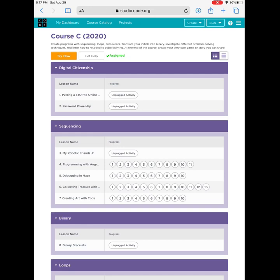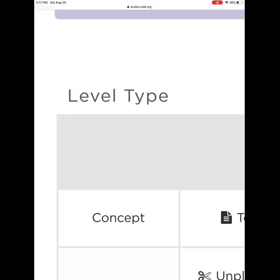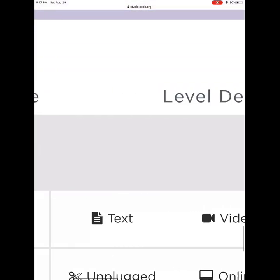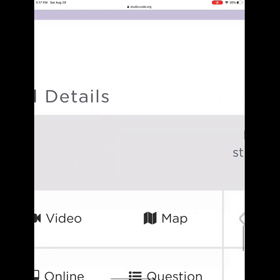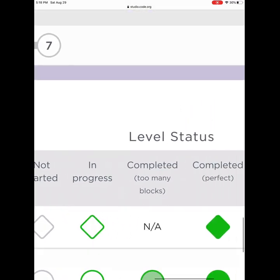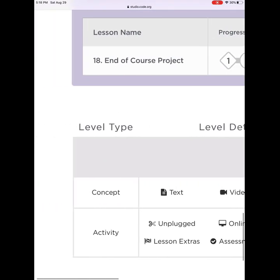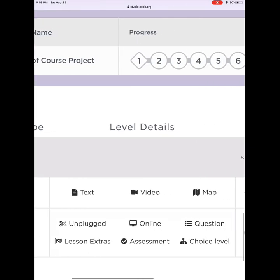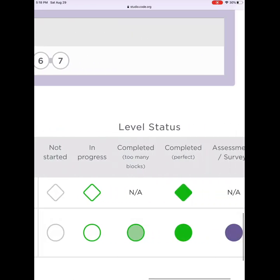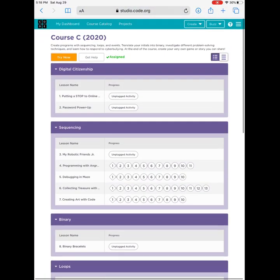We will be starting at the bottom to look at something important. There is a concept — it might be something you have to read, a video, or a map. It is a diamond on your lesson. When you are working on it, it is highlighted green; when it is done, it will be solid green. An activity is something you must do — it could be a puzzle or an online activity. It is a circle. When you complete it but use too many blocks, it is light green; when done correctly, it will be dark green.